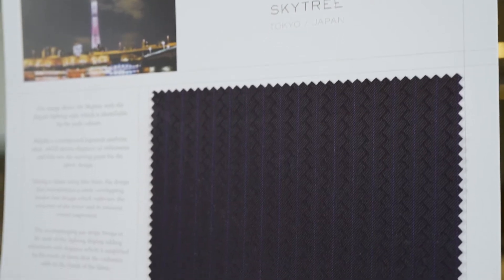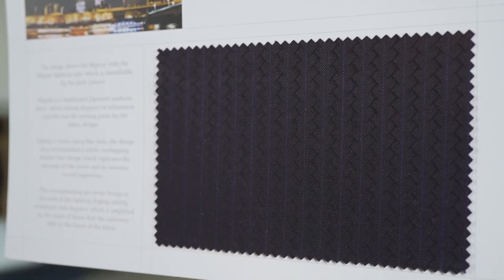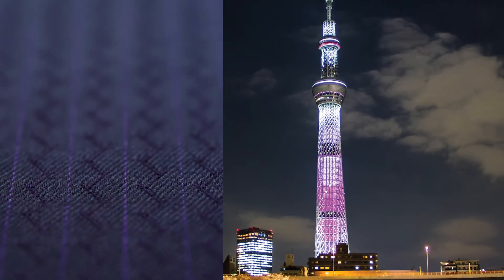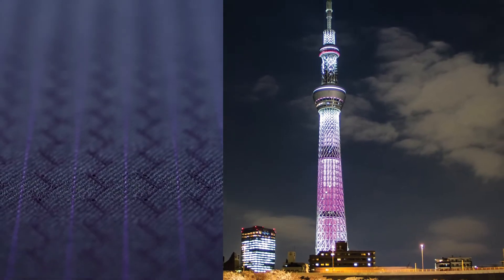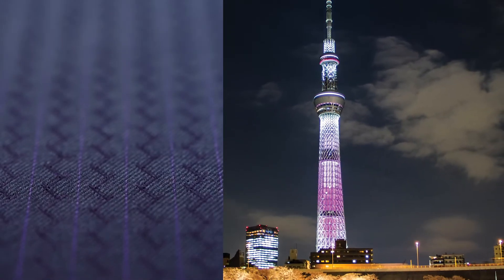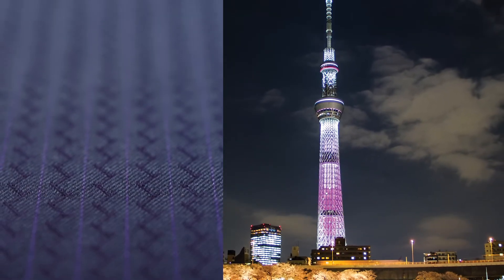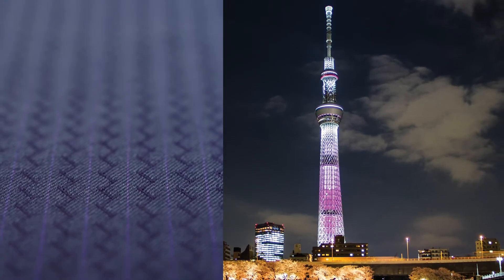Taking a classic navy blue base, the design incorporates a subtle overlapping shadow line which replicates the structure of the tower and its samurai sword inspiration.